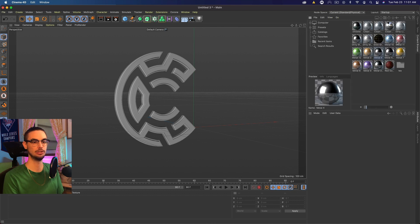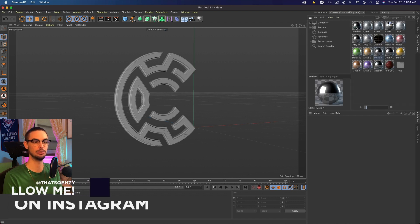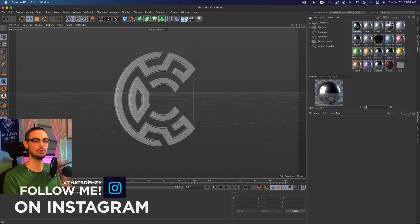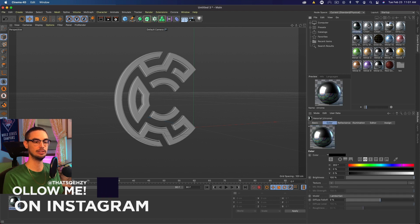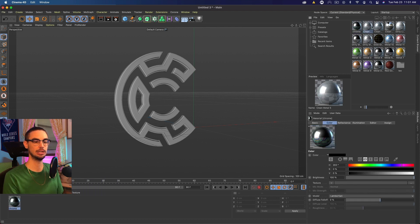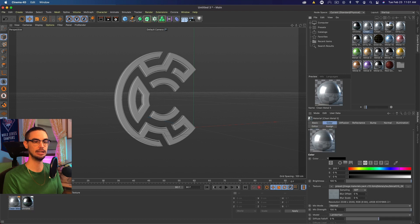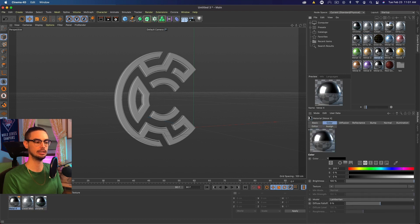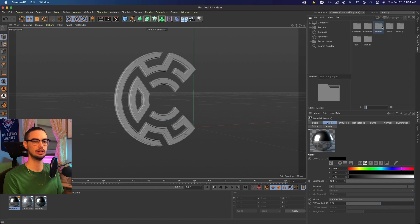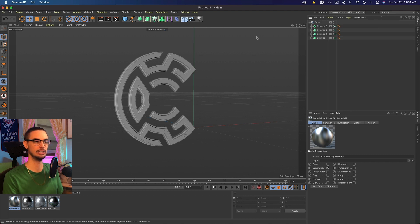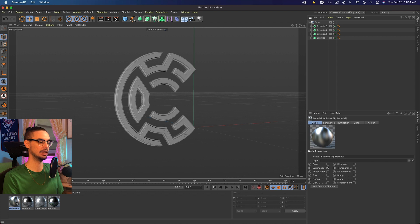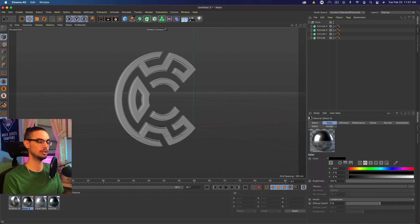So again, you can use whatever materials you want. I'm going to be showing you kind of how I used my materials. So I have this chrome material. I'm going to double-click to add that. I have this clean metal 5. I'm going to double-click to add that. I have this metal 4. I'm going to add that one. That's pretty good. I also added a sky, which is from this bubble sky. So let's go ahead and do that. We'll add that one last.